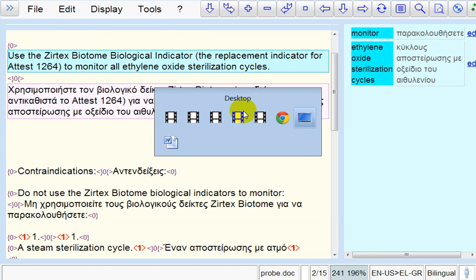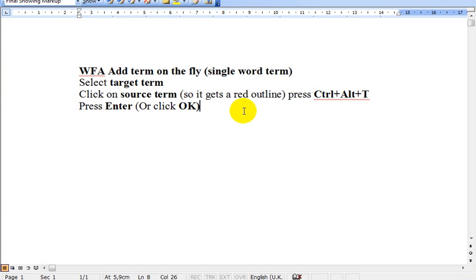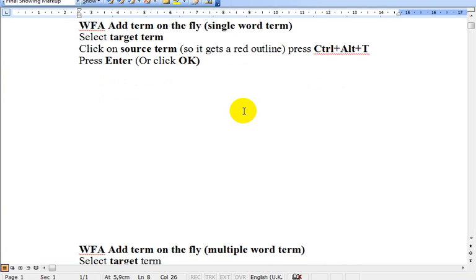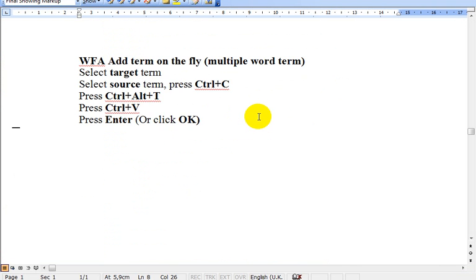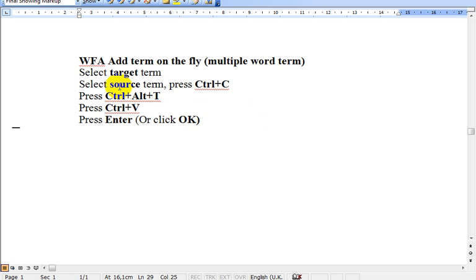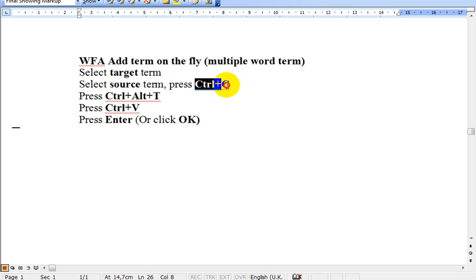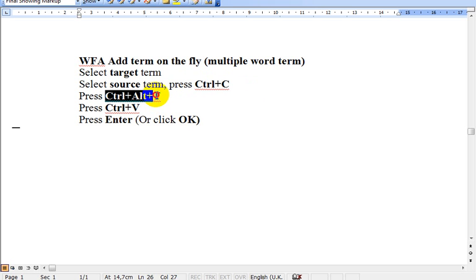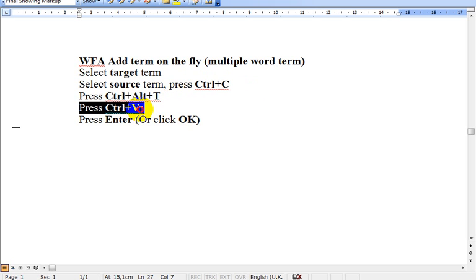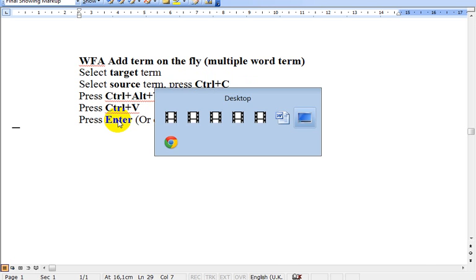So, let's revise this. The procedure for multiple word terms is: select target term, select source term, press Ctrl C. Then, press Ctrl Alt T. Then, press Ctrl V to paste. Then, press Enter or click OK.